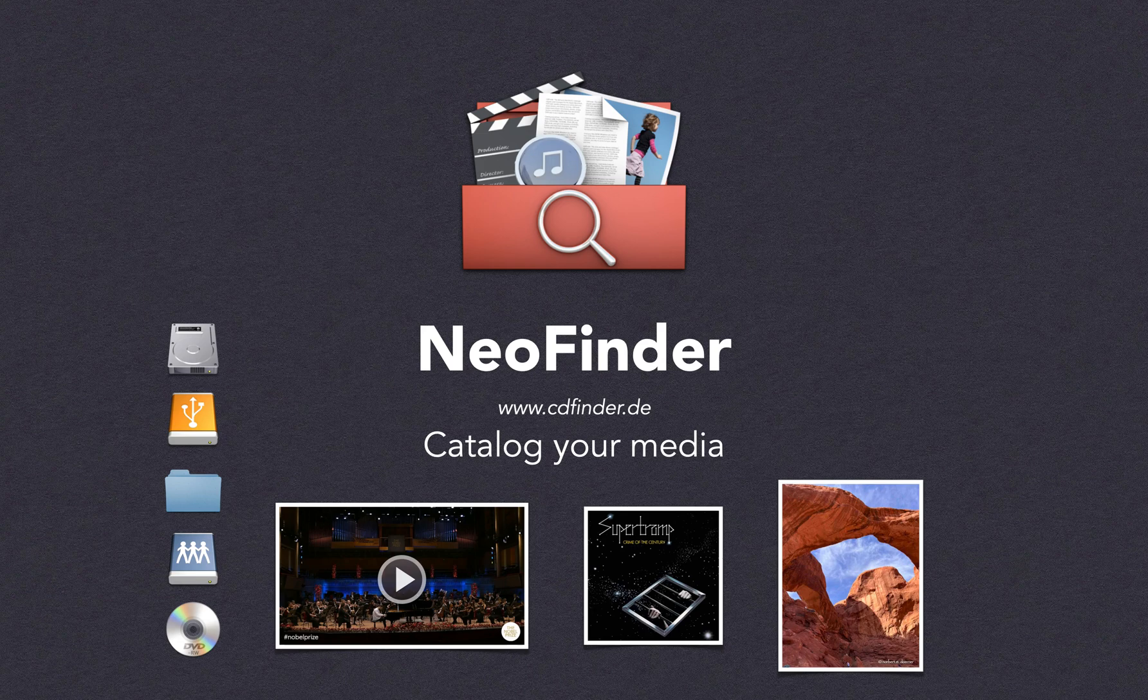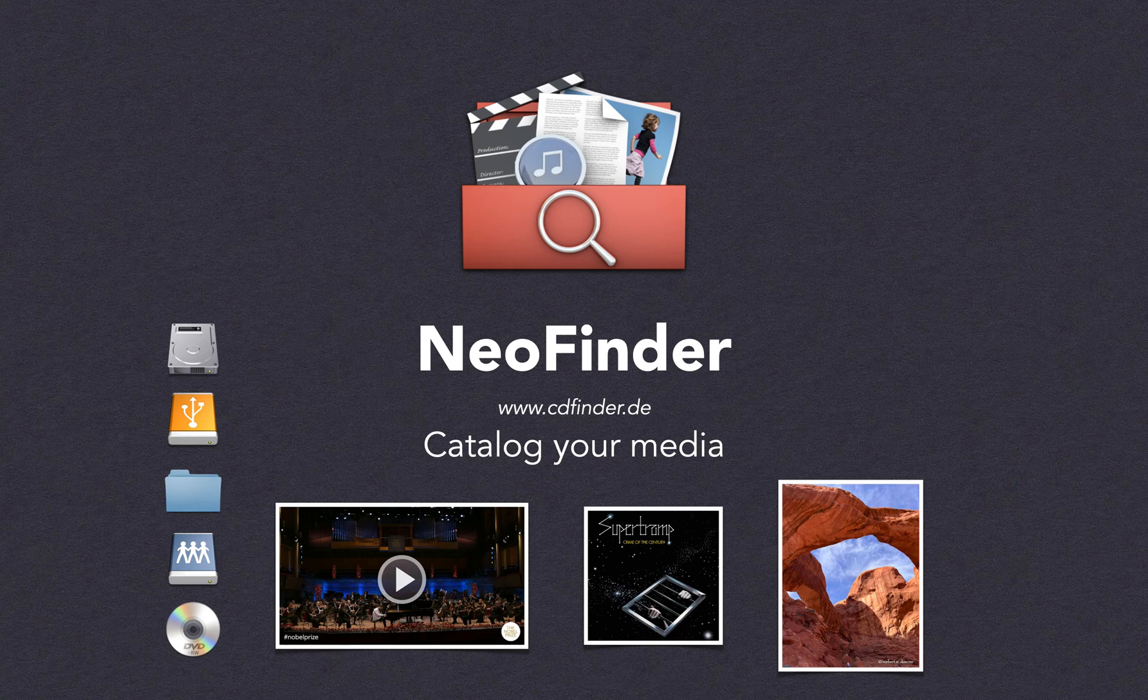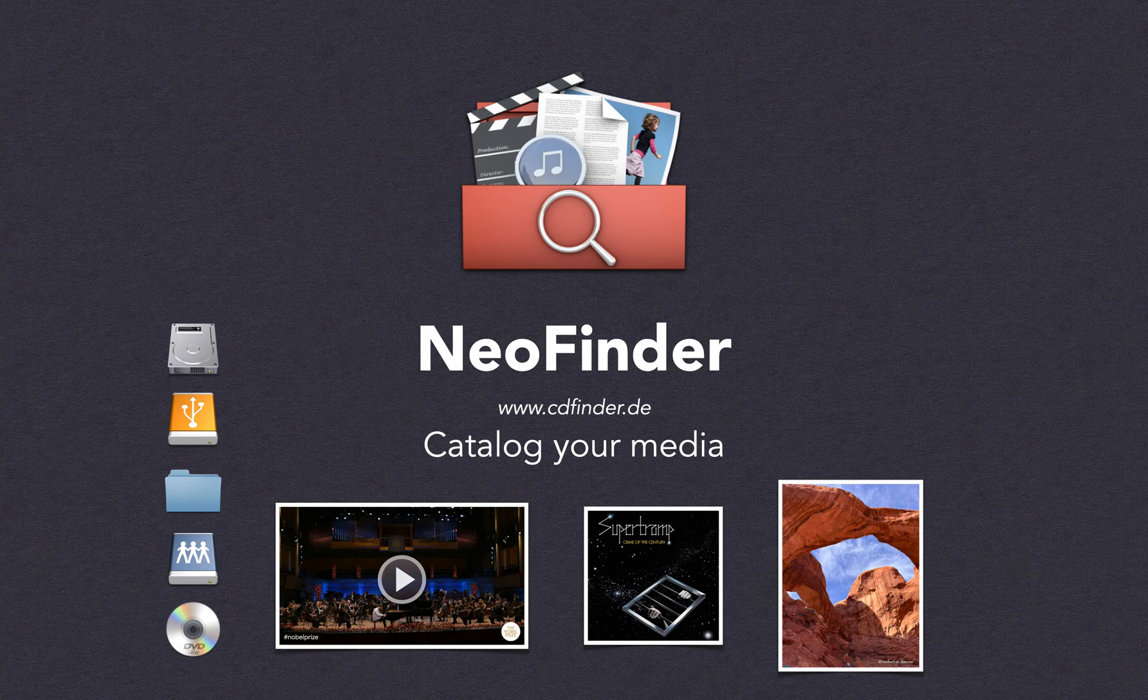NeoFinder is a powerful media asset manager. It helps you manage your photos, videos, music, and documents, even if they are stored on a network volume. Let's check it out.